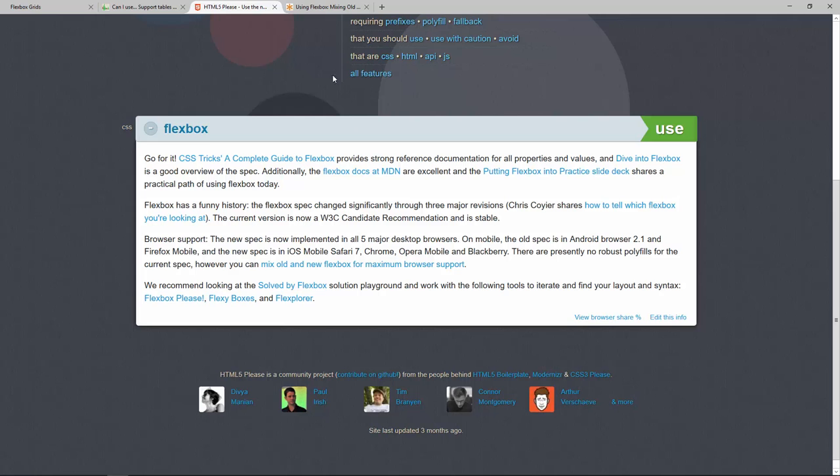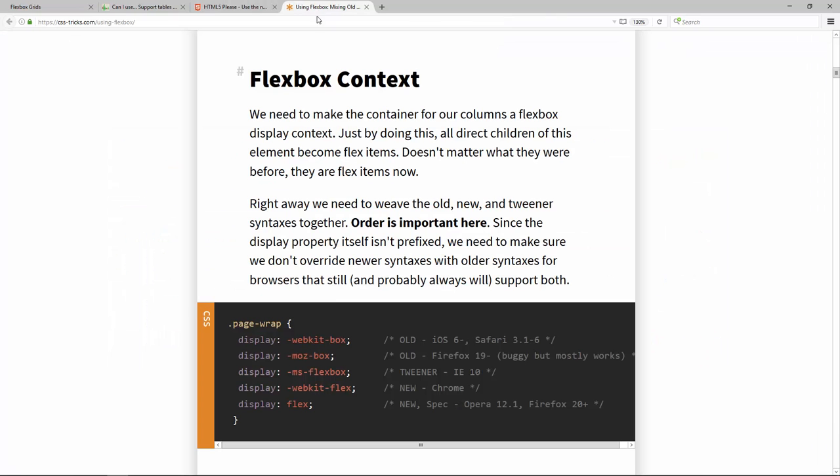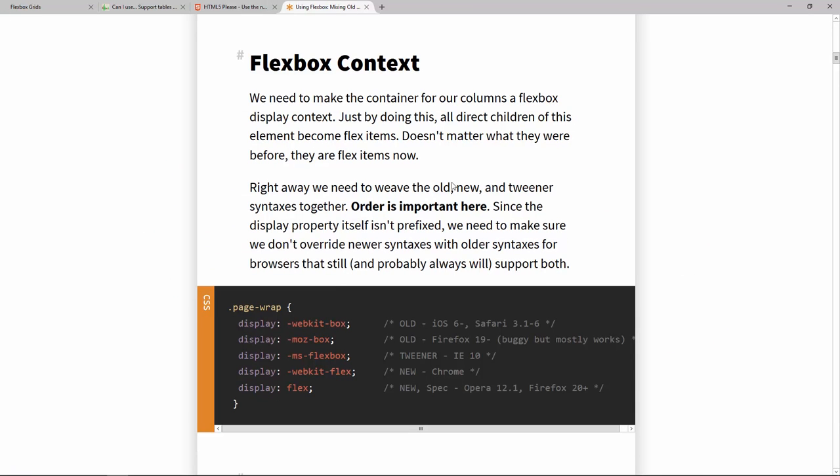So let's talk a little bit about the history of Flexbox and the different specifications that now create this little kind of mess with the different syntaxes you can have for Flexbox and the different browsers that support different kinds or different versions of those specifications. All you need to know about this is there have been three major specifications for Flexbox.